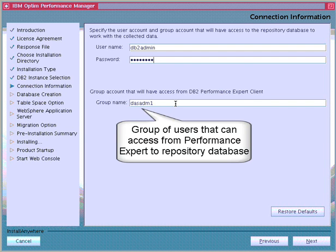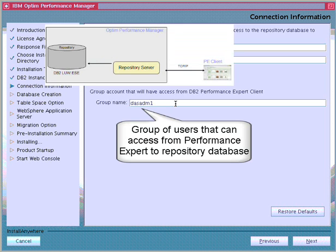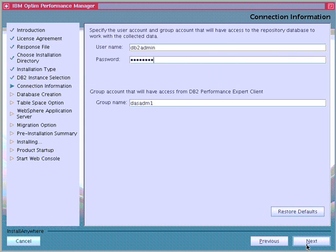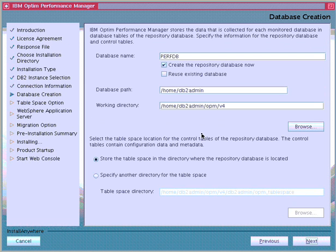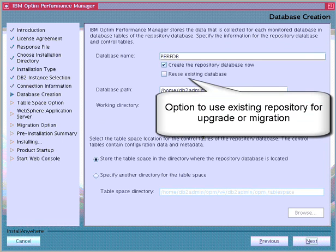The group name can be any operating system group but it must exist in the DB2 instance. Optum Performance Manager grants the appropriate privileges to this group so the users of this group can log on from the Performance Expert client to the Optum Performance Manager repository server. If we had selected an existing instance in earlier steps, the installer would detect all databases for that instance and list them. We could either reuse the existing repository or, if migrating from Performance Expert, select the Performance Expert repository to have it automatically migrated during install.